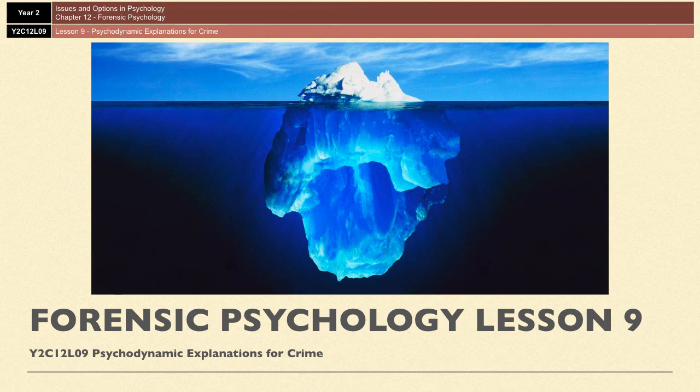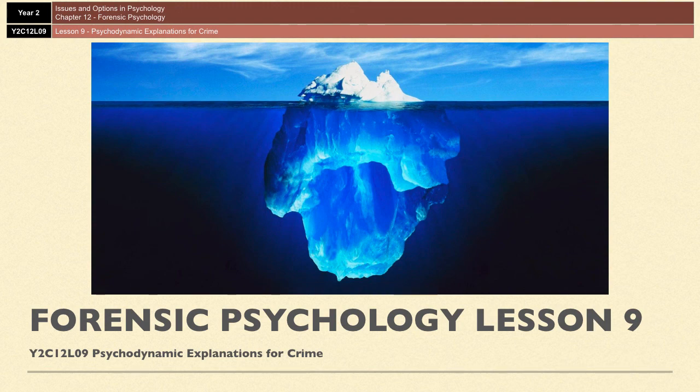Hi everyone. So this is one of the last topics where we actually look at where crime comes from or look to explain crime, and it's actually a really short one because it's just old stuff rehashed and stuffed into a new topic. So it's psychodynamic explanations — explanations that look to childhood for answers — and specifically we're going to be looking at Freud and Bowlby.